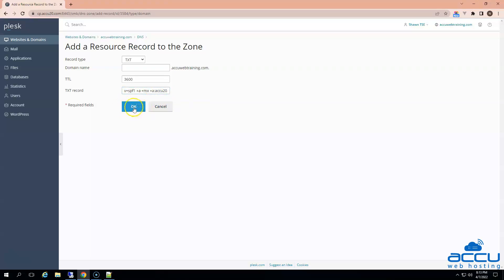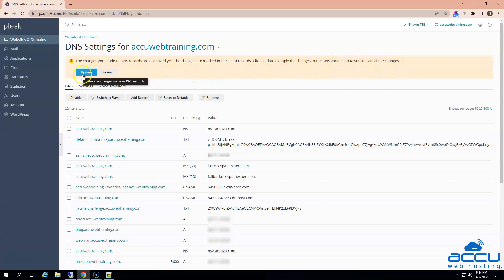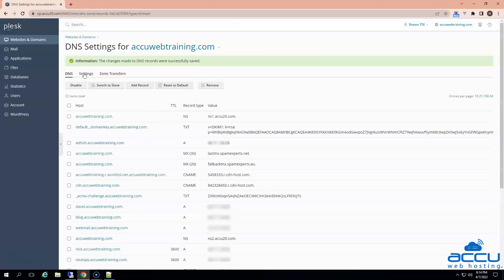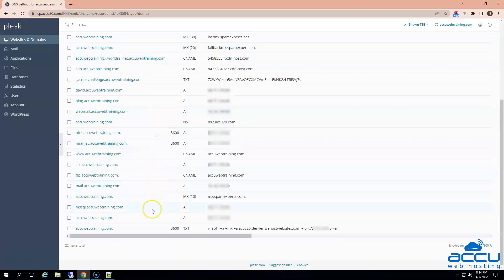After that, click on the OK button to update the DNS record. Once you click on it, you will get a warning message below the DNS settings section: the changes you made to DNS records are not saved yet, and the changes are marked in the list of records. Click Update to apply the changes to the DNS zone, or click Revert to cancel the changes. Click on the Update button to save the changes. The changes will be saved and you will get a message that the changes made to DNS records were successfully saved. You can verify it from the DNS zone — the SPF record is successfully added.